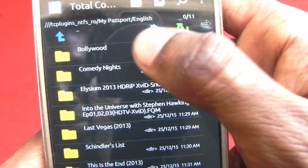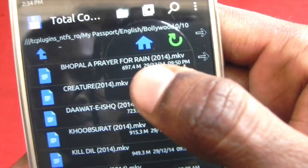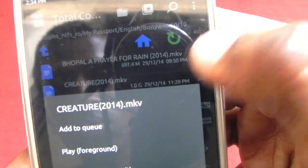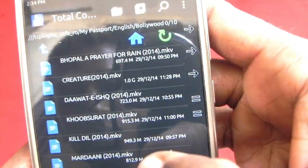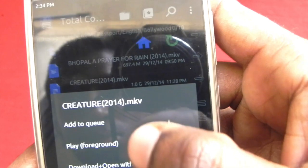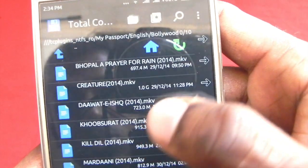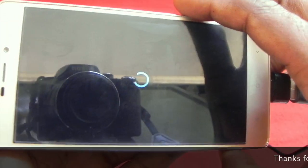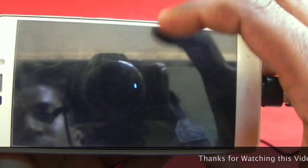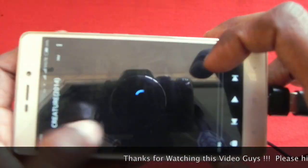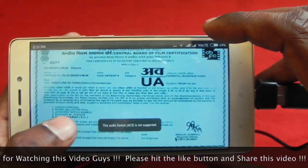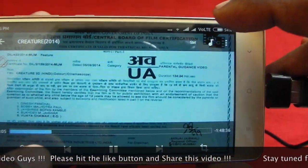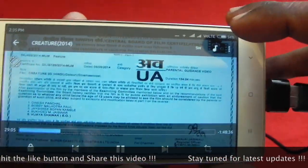Now let's play any media files from the drive. You can see the media has started — it takes a little time to forward the video.